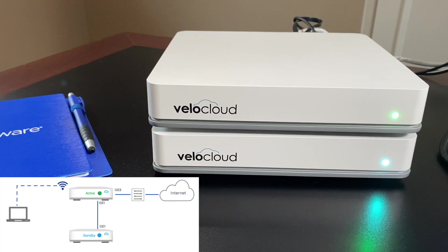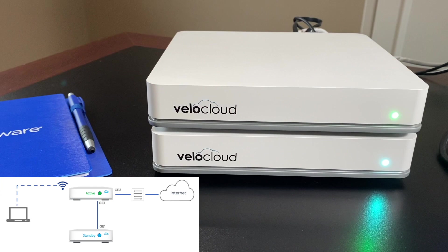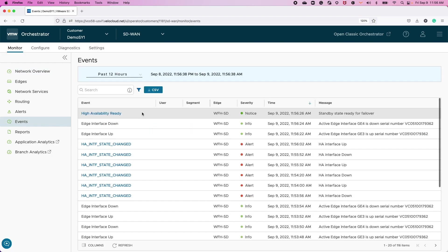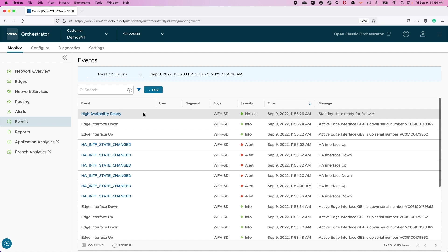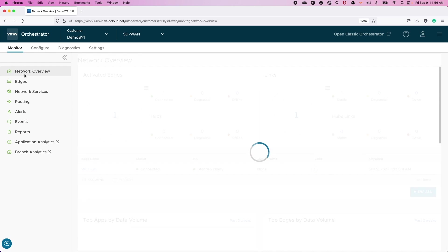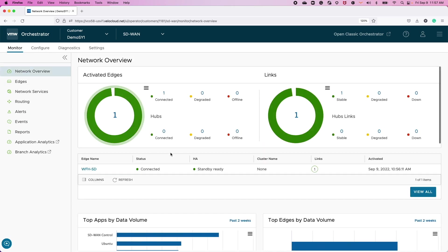And it will automatically configure itself and update the software through the GigE1 HA interface. For the admin, Orchestrator's event logs will indicate the status of this activation. With the log message of high availability going active, we can now confirm the HA state of standby ready.